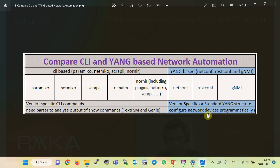In the previous section on CLI-based network automation using Python Nornir, we used NetMiko, Scrapli, and Napalm plugins to send CLI commands to many devices at the same time and automate the network. But one challenge with CLI-based automation is that different vendors and even different devices of the same vendor use different CLI syntax. Also, the output of show commands is text-based, which requires using regular expressions to parse the output and extract information.